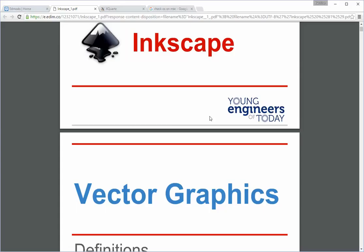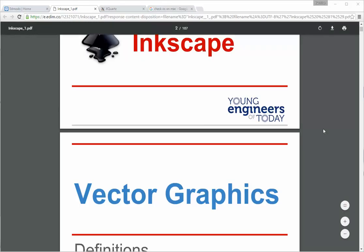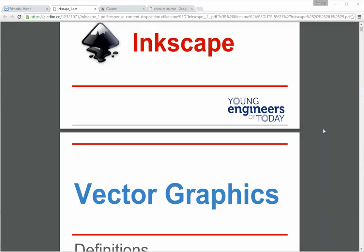Before I actually talk about Inkscape I'm gonna go over vector graphics. We did go over this when we did Tinkercad so this is gonna be a very quick review. Do either of y'all remember anything about vector graphics? Vector graphics can be saved in a .svg file, so that's gonna be the file type. And if you do have a vector graphic image that is the file type .svg that you would import into Tinkercad.